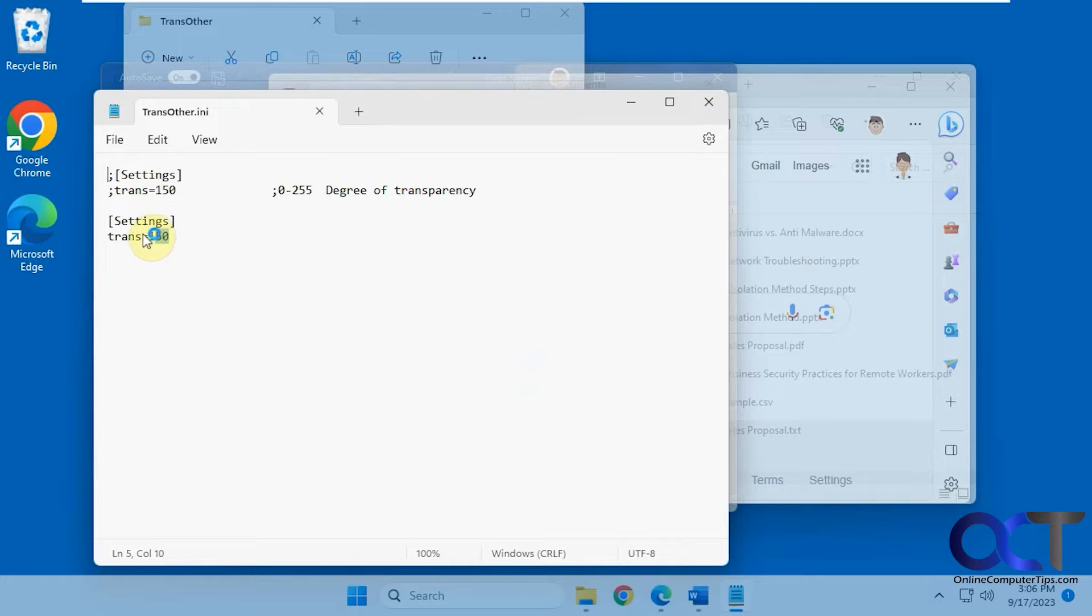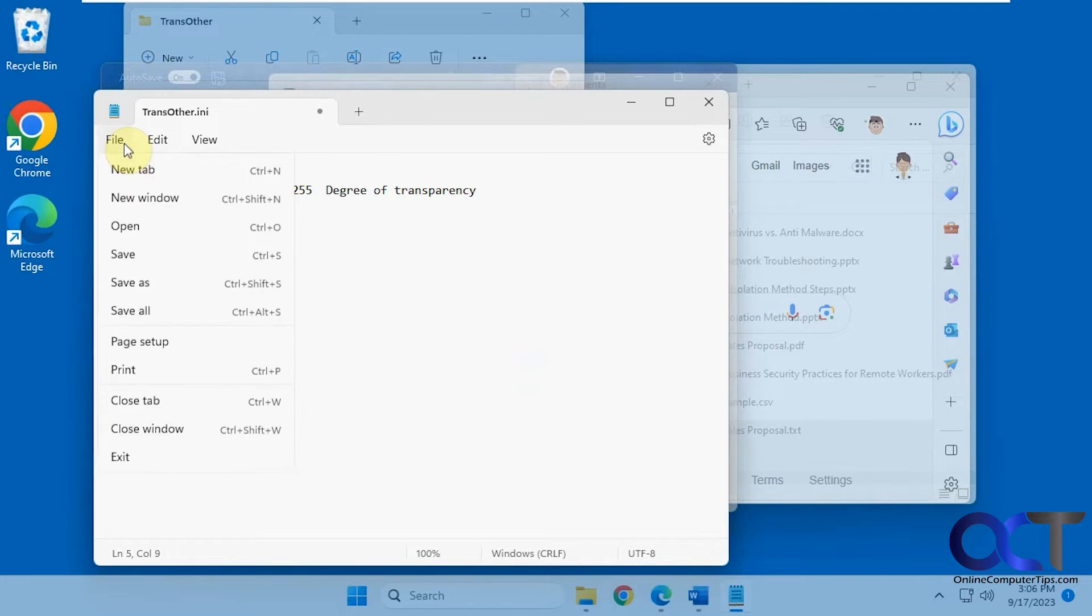So the lower the number, the more transparent it is. So let's go all the way down to 20, save it.